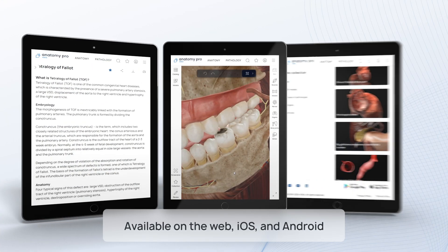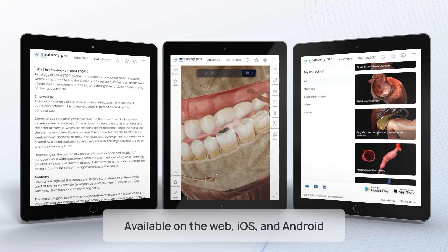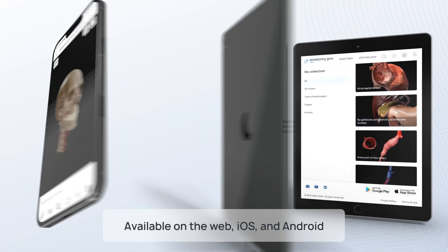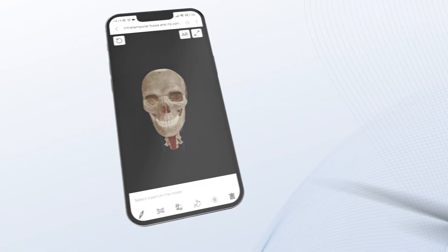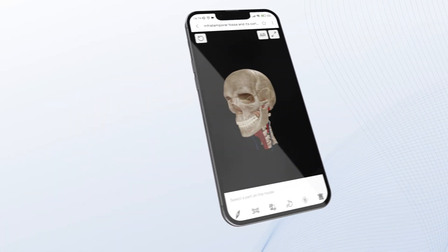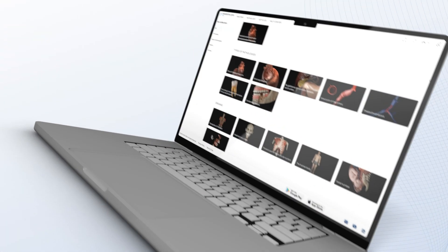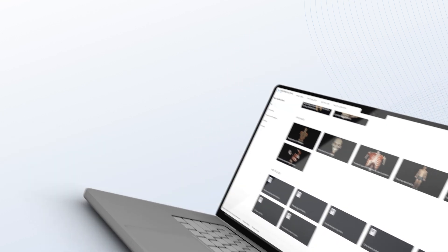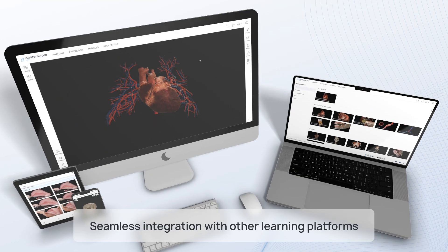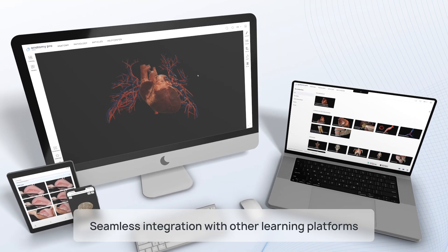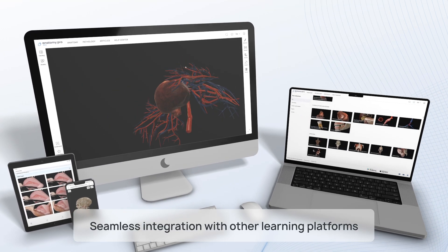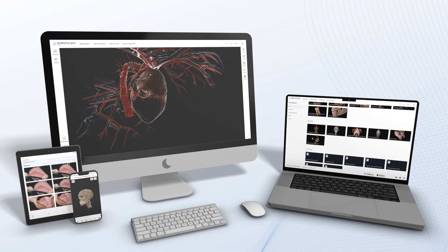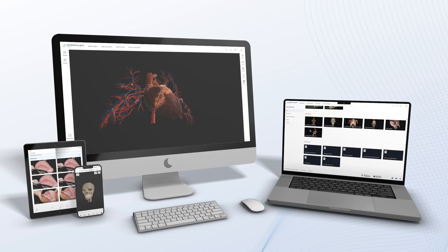VOCA Anatomy Pro is available across all platforms. You can download it as a mobile application for iOS or Android, or access it via the web. Furthermore, we offer our digital models for integration with various other systems and platforms.